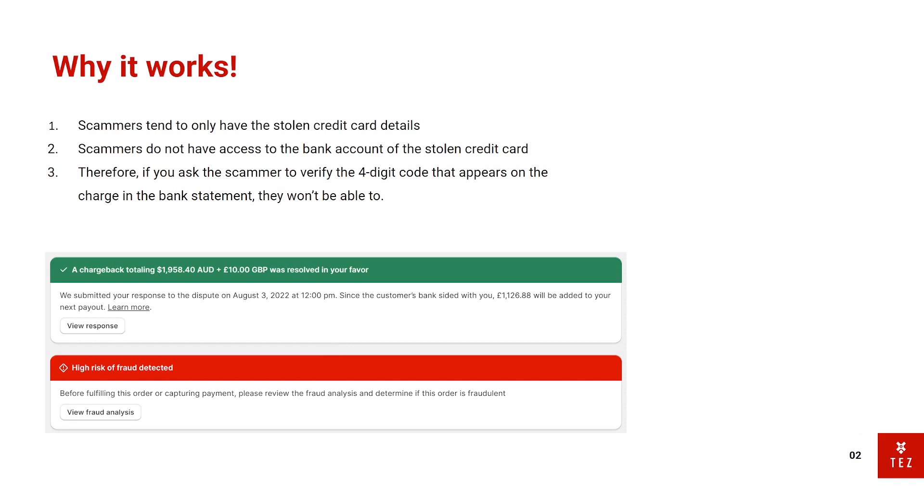Scammers only tend to have stolen credit card details, but they don't have access to the bank account of the stolen credit card. So the benefit of this is that if you send a code to the user's bank account and scammers can't verify this code, then you basically just cancel the order.